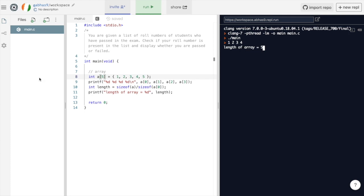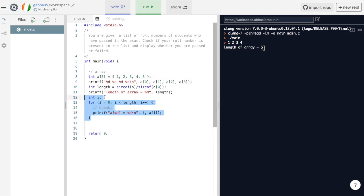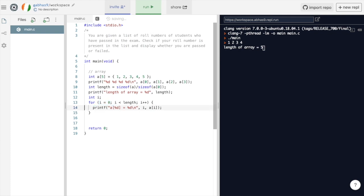One advantage of having arrays is that we can loop through all the elements of this array using a for loop. Over here, we have initialized i as 0. And then, we are running this loop till i is less than the length of the array. Inside the loop, we are displaying a of i.